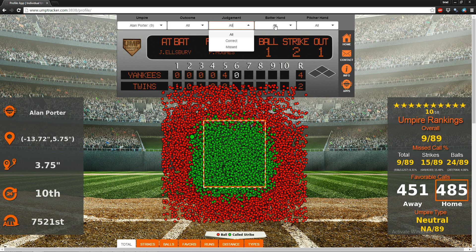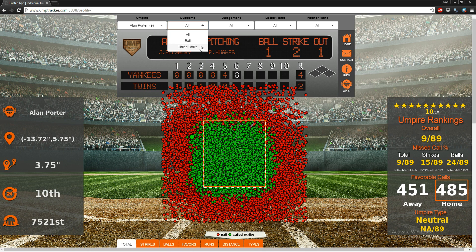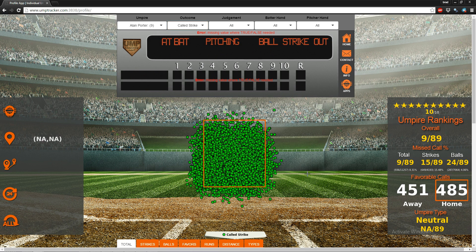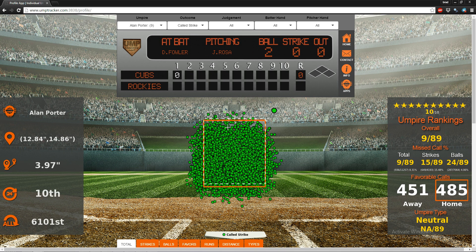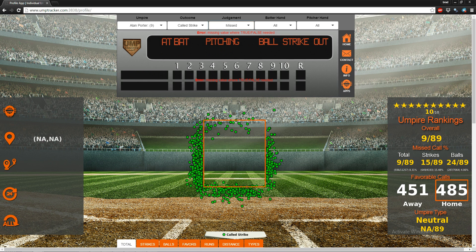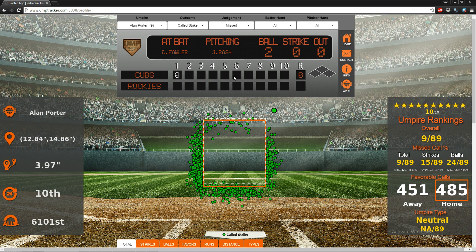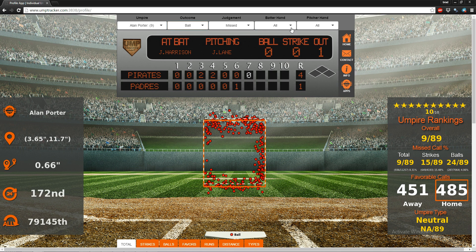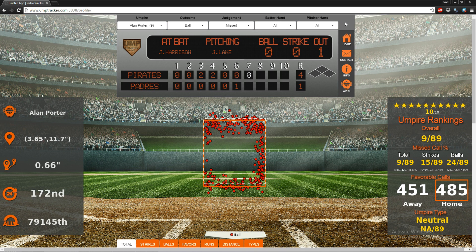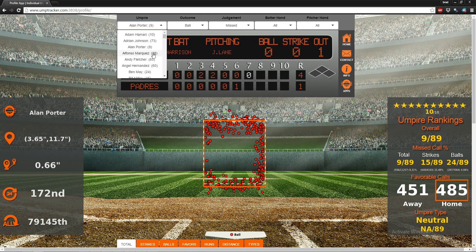We can isolate what we want to look at using these drop-down selections. For example, we can choose to only look at called strikes, or narrow it further to just the strikes he missed. We can also look at just balls. We can also filter by batter hand — right or left — and pitcher hand — right or left.